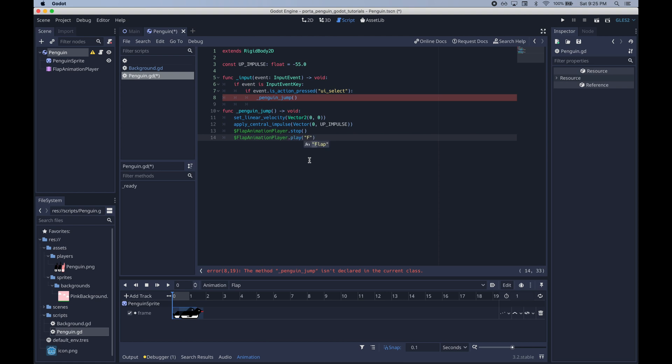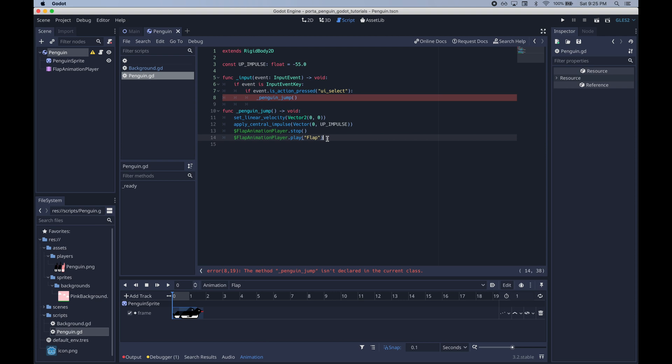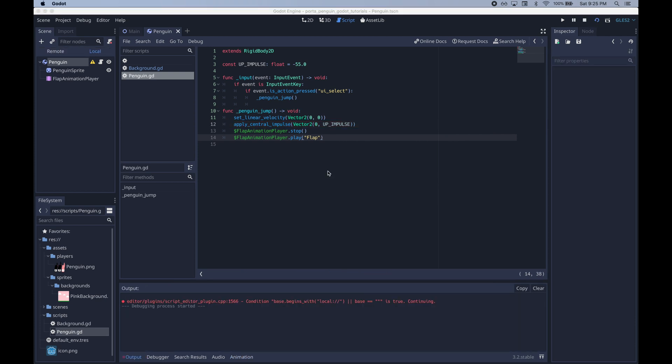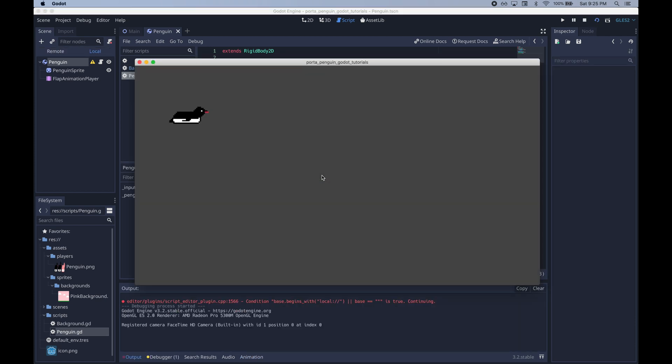Notice here that we're not actually moving our penguin explicitly. We're not saying go to this location. We're applying forces. That's what rigidbody2ds are good for. Kinematic body2ds are basically like go here, go here. It's really hard to tell a rigidbody2d to actually go to a specific location.